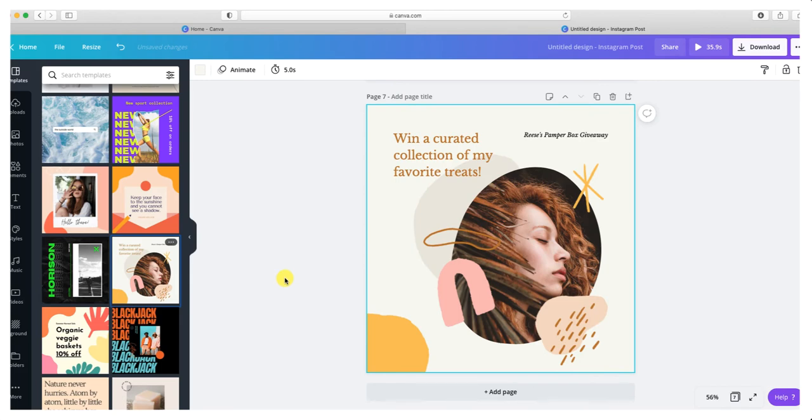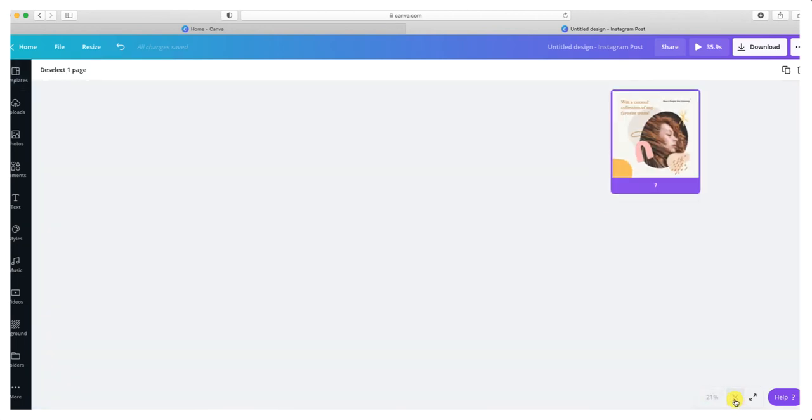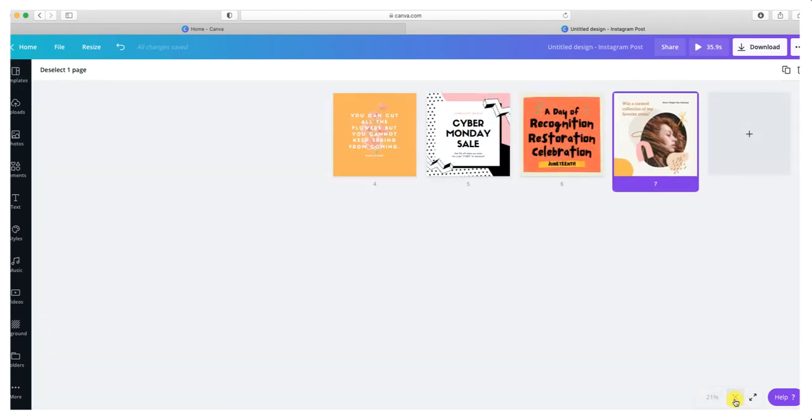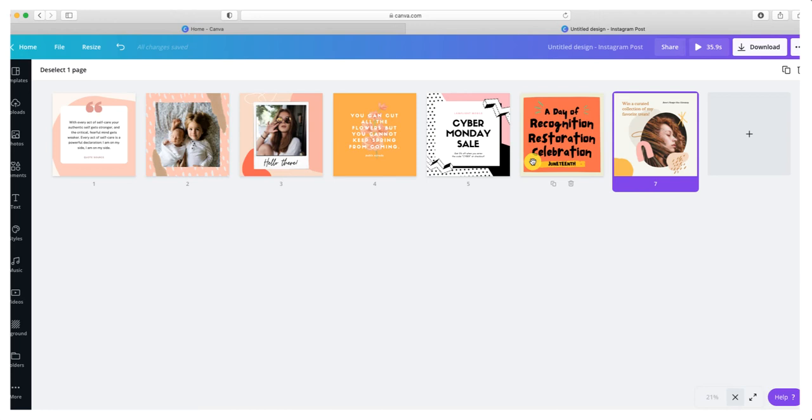Let's take a look at those seven pages by hitting the grid view here at the bottom. So I have seven nice-looking templates to work with. What I'm going to do now is go into each one of these templates and make sure I have my brand colors involved.